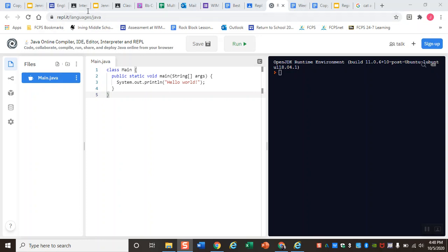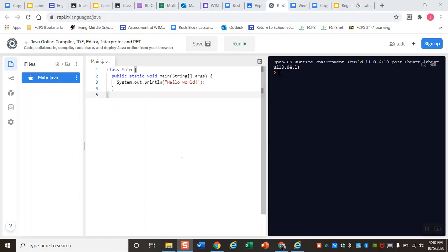I'm right now on the coding site that is linked in the Google classroom, the repl.it site. When you click on that link and it opens up this website for you, you'll see that it already gives you a chunk of code as well as some basic structure.